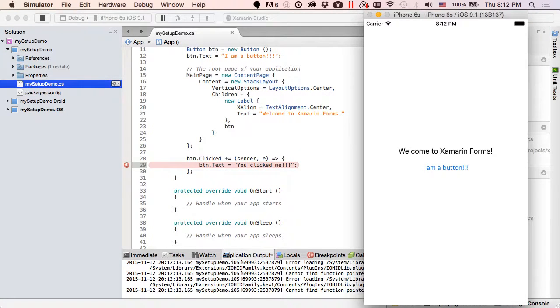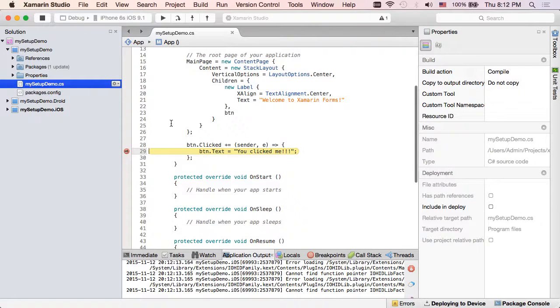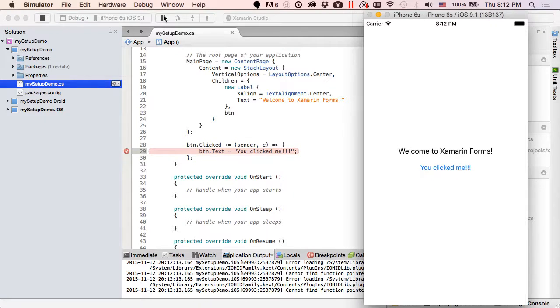Alright, I am button. Breakpoint works, and you clicked me. Okay, everything on iOS is looking fantastic.